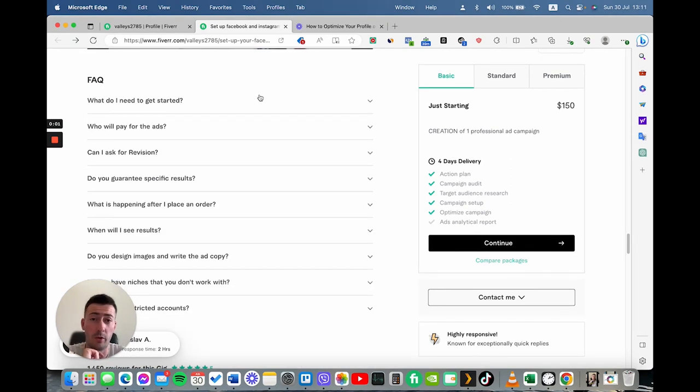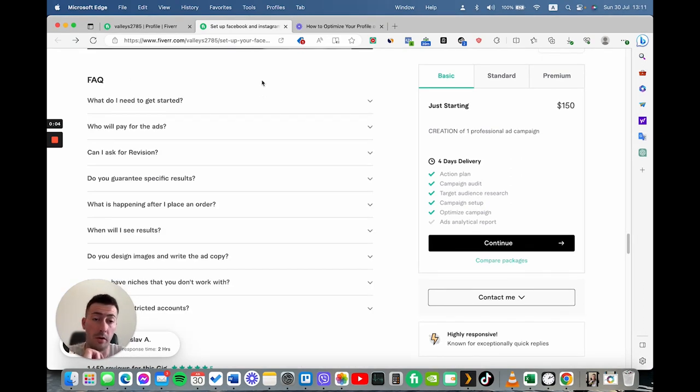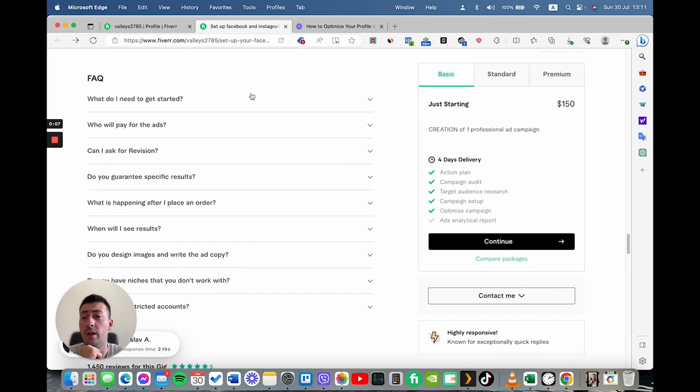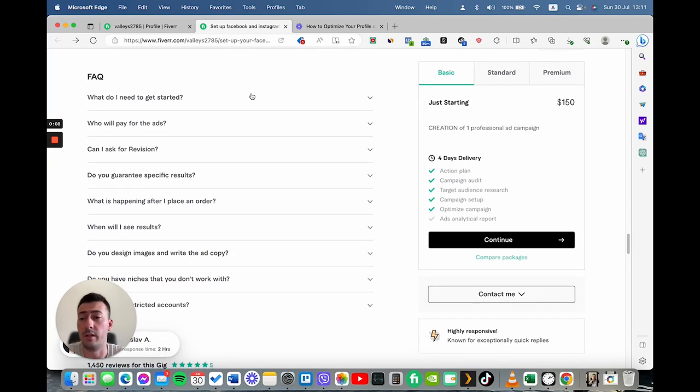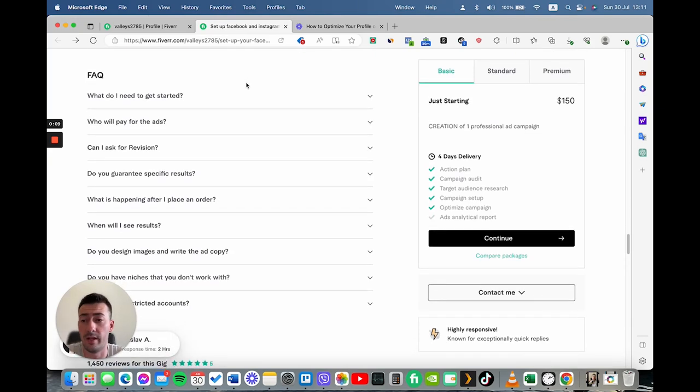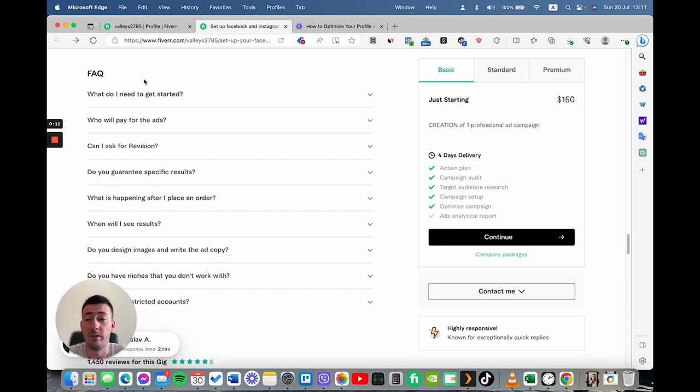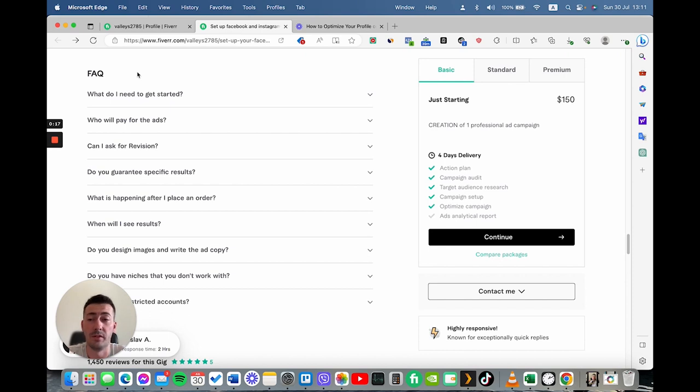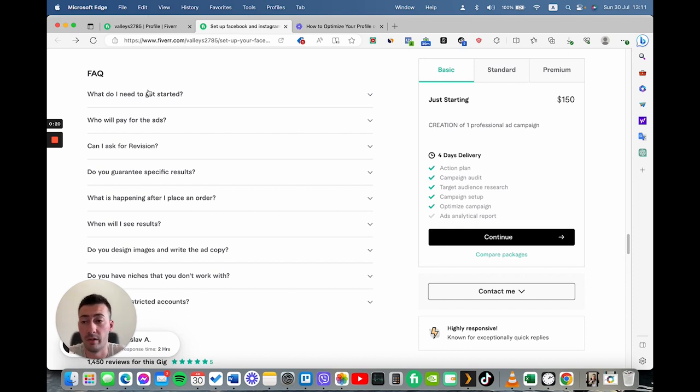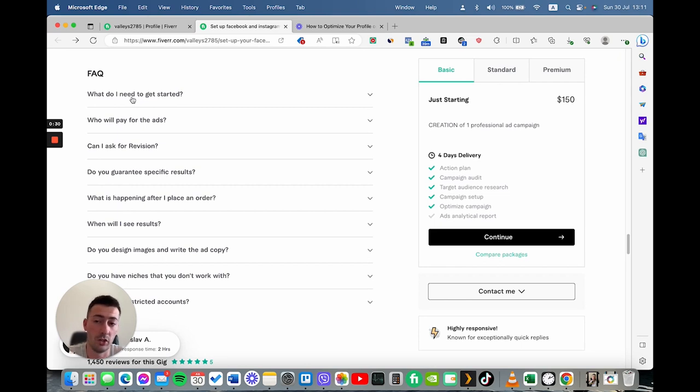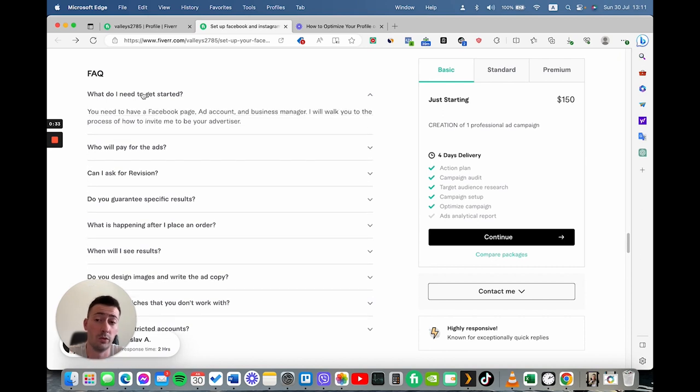One of the most important sections that you also need to cover really well is the frequently asked question section. And you can see all the questions that I've listed here. Basically, I've used these to ensure that the clients won't be misunderstood and there won't be any misunderstanding between us. Based on my experience with my clients, I've added the questions that I get really frequently like what do I need to get started?